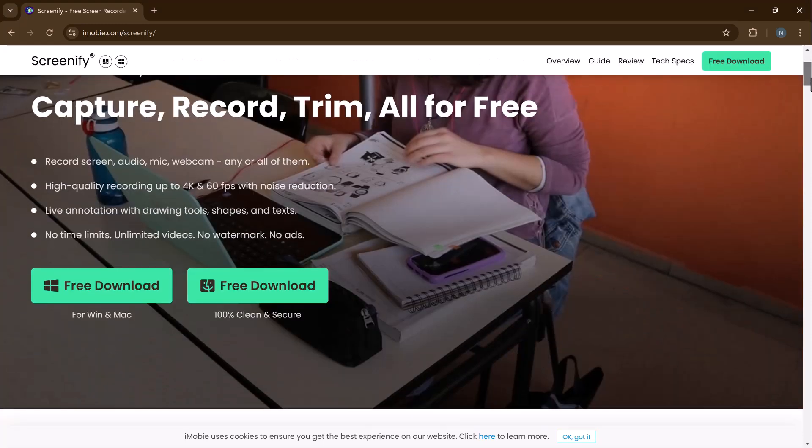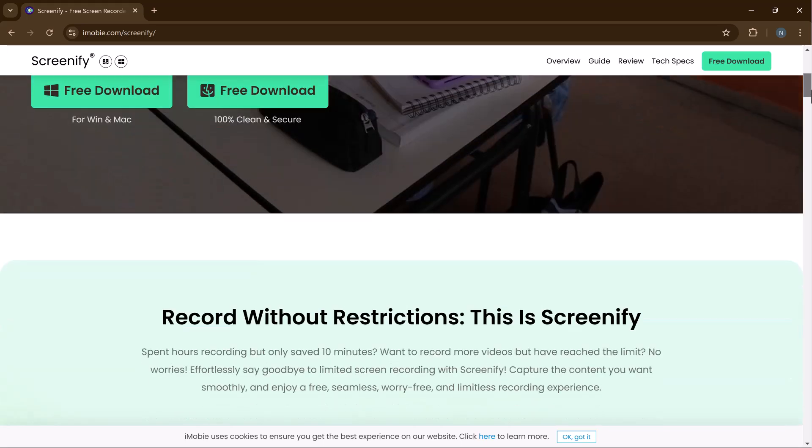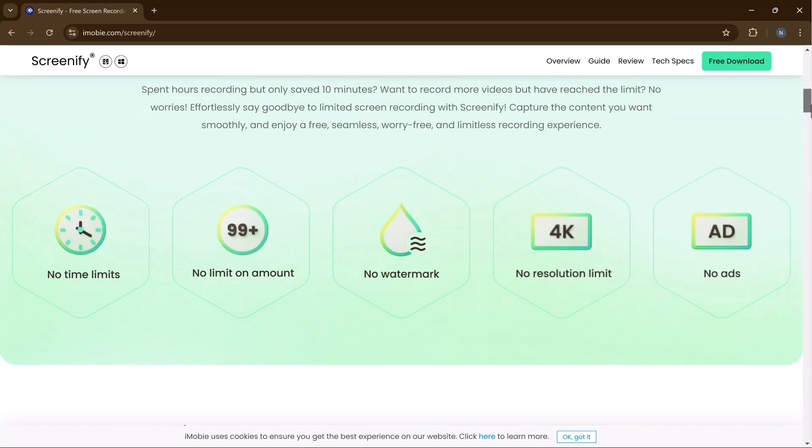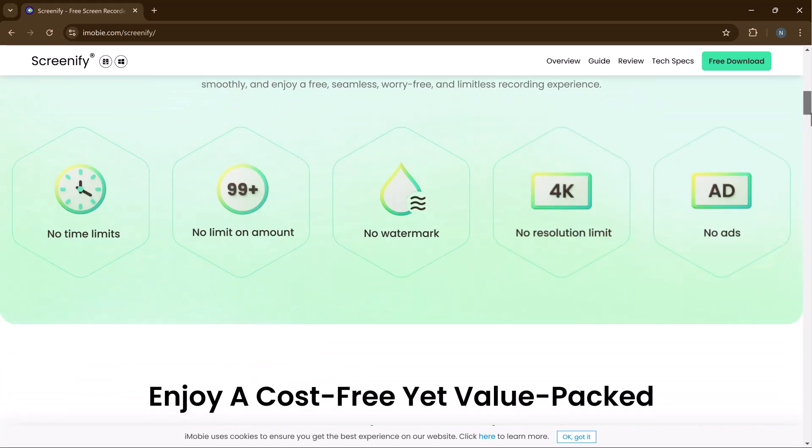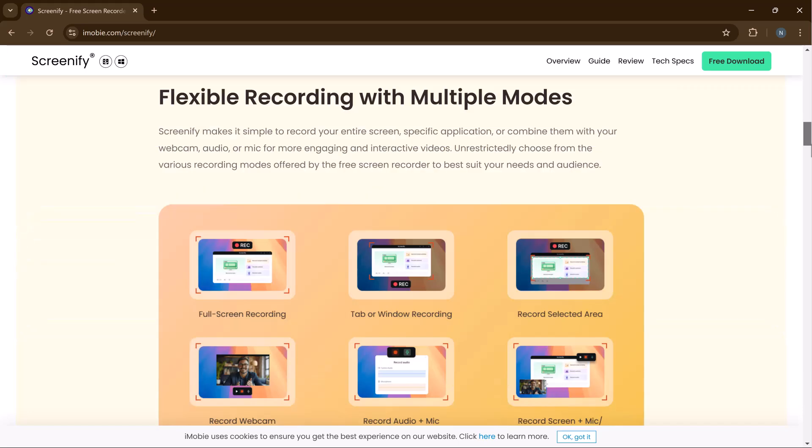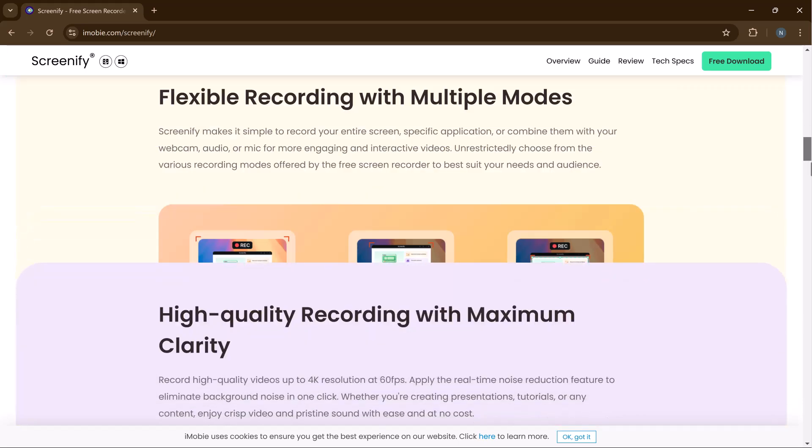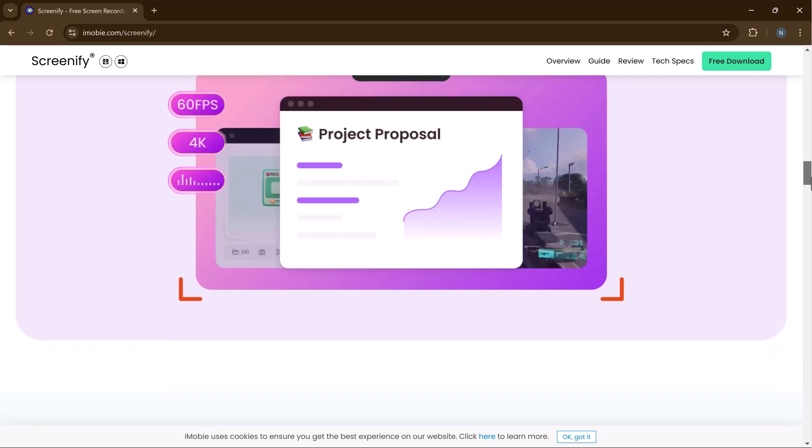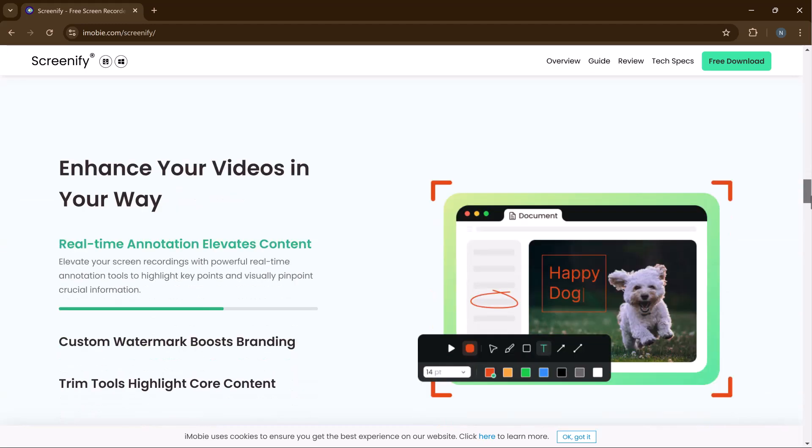The ultimate solution for screen recording on both Windows and Mac. Whether you're a gamer, a student recording lectures, or a professional creating tutorials, Screenify has features that make it super easy to record your screen, audio, and even your webcam all at once.